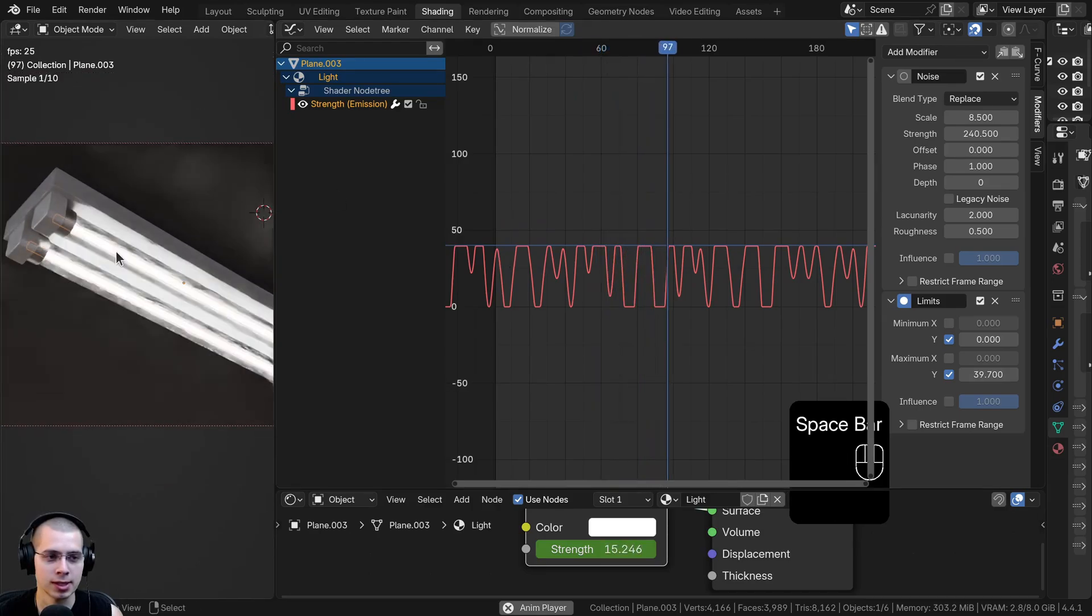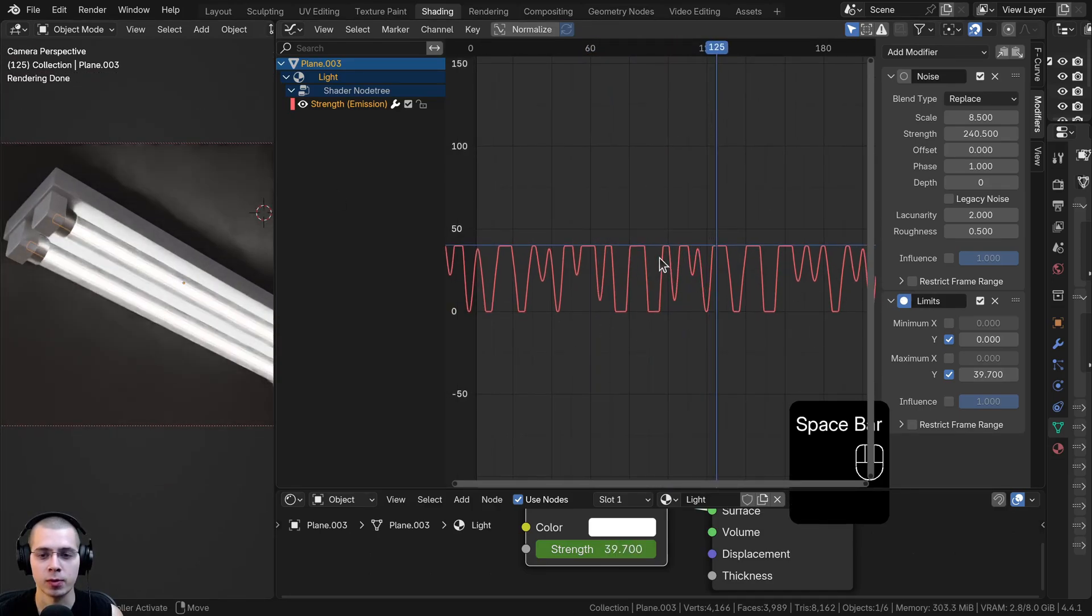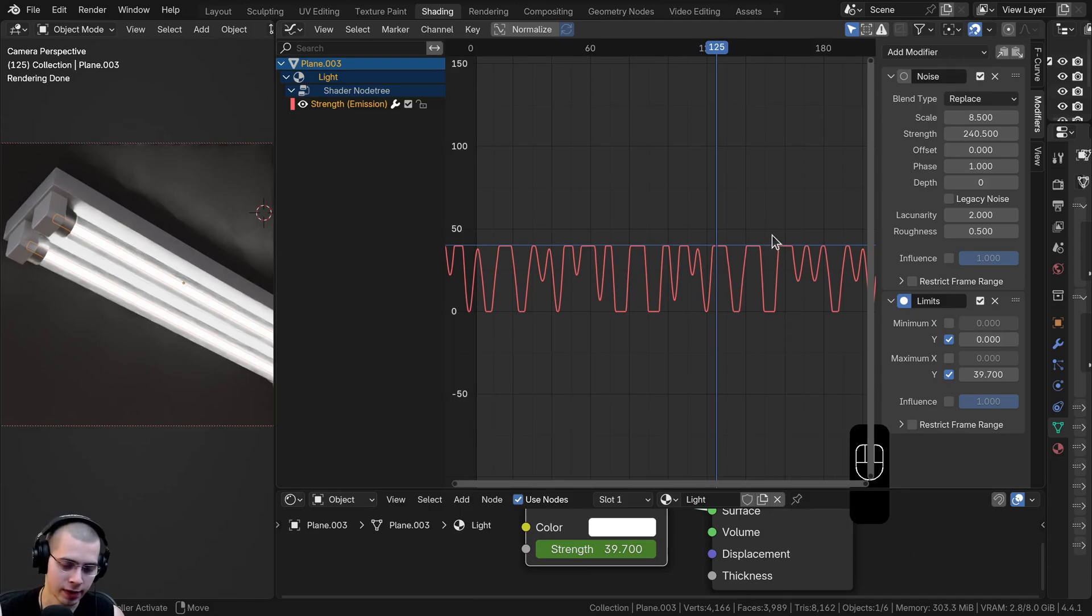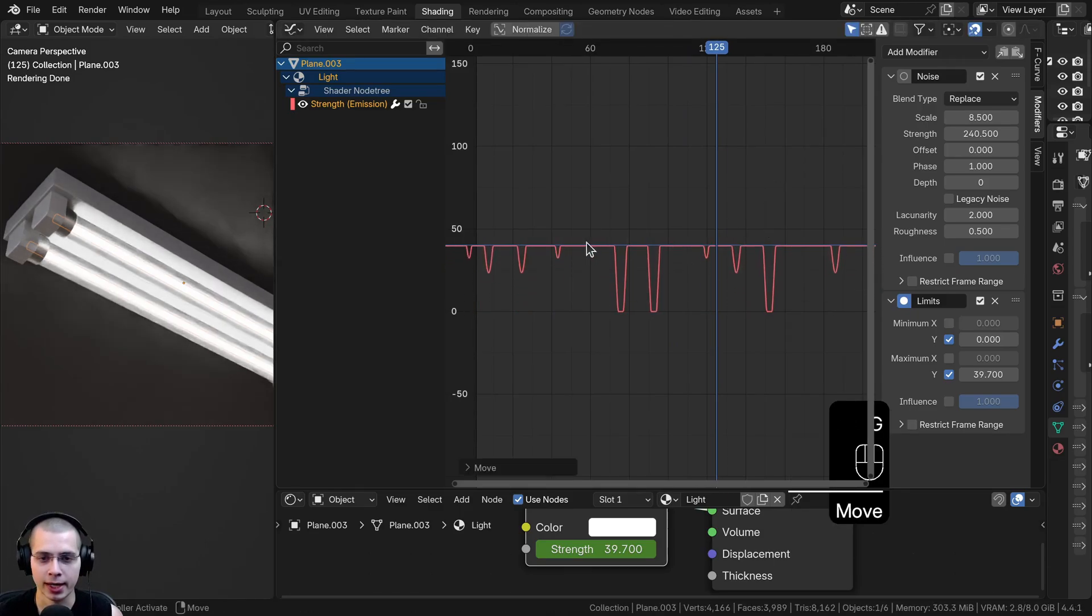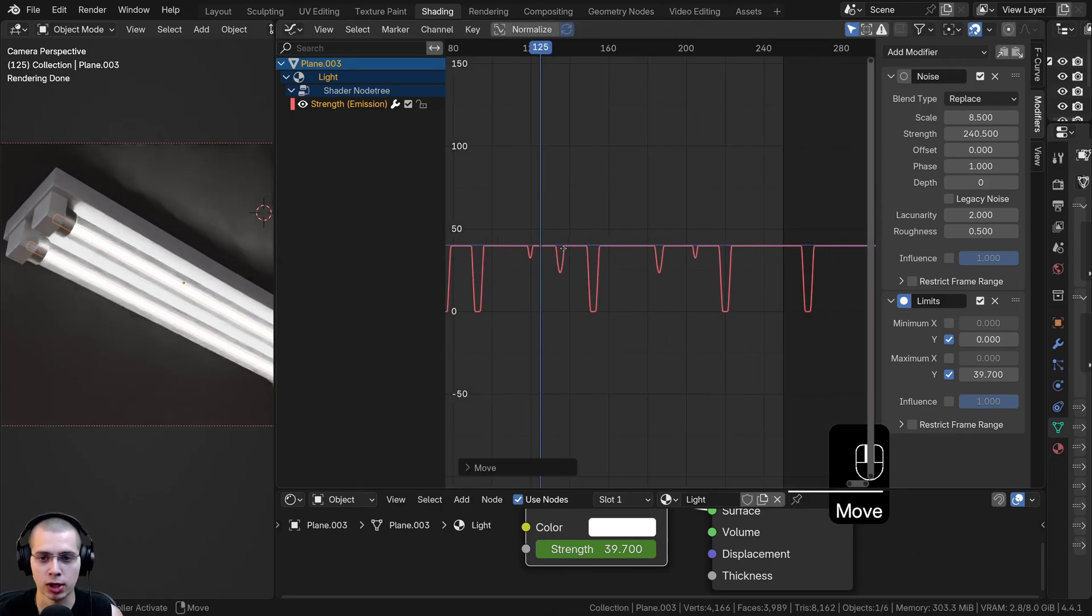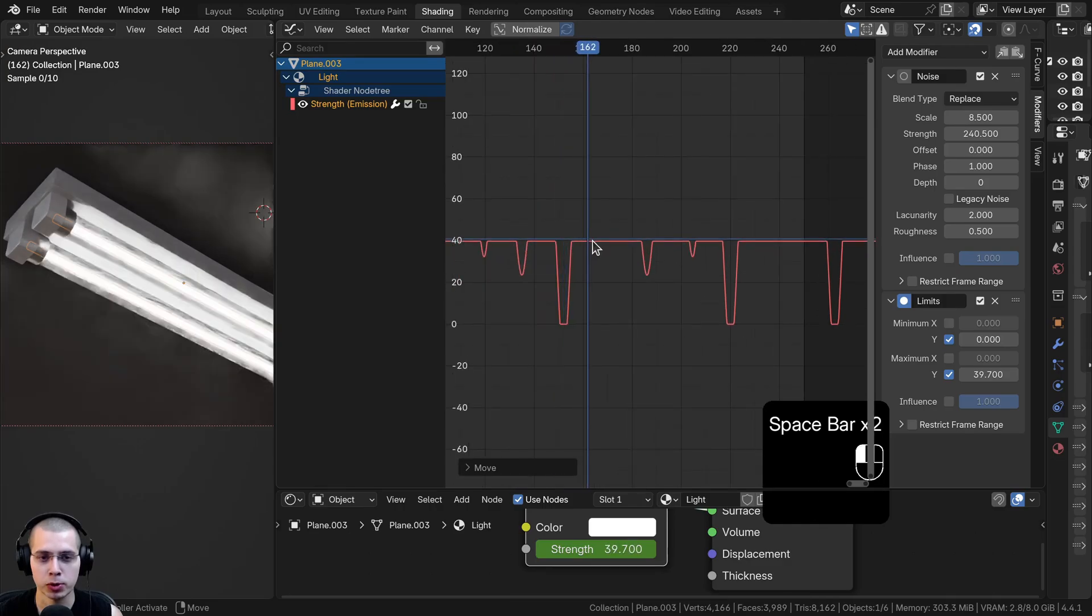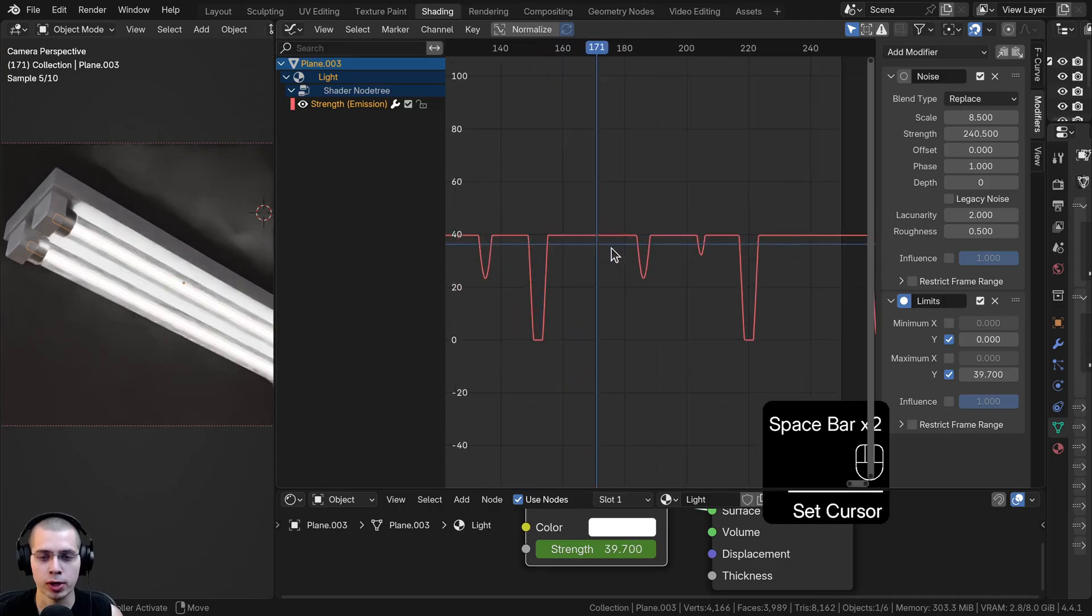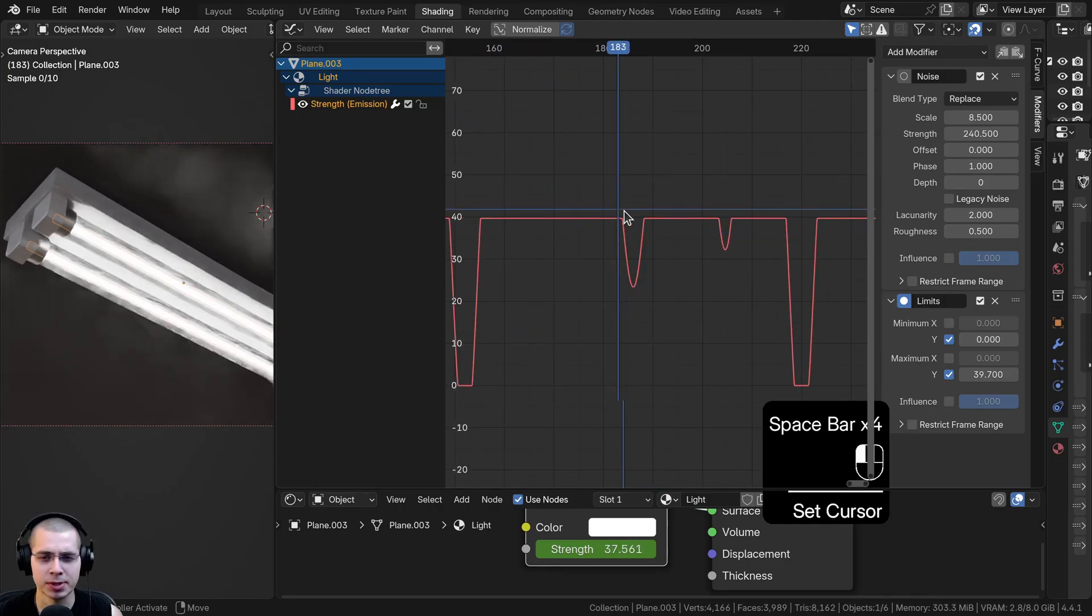As I just play this, you can see the light is flickering on and off. What can also be really useful about this is if I hit G to grab and drag the light up here, I can have it so it's turned on most of the time. You can see now most of the time it's at 40, and then just occasionally it kind of dips down.